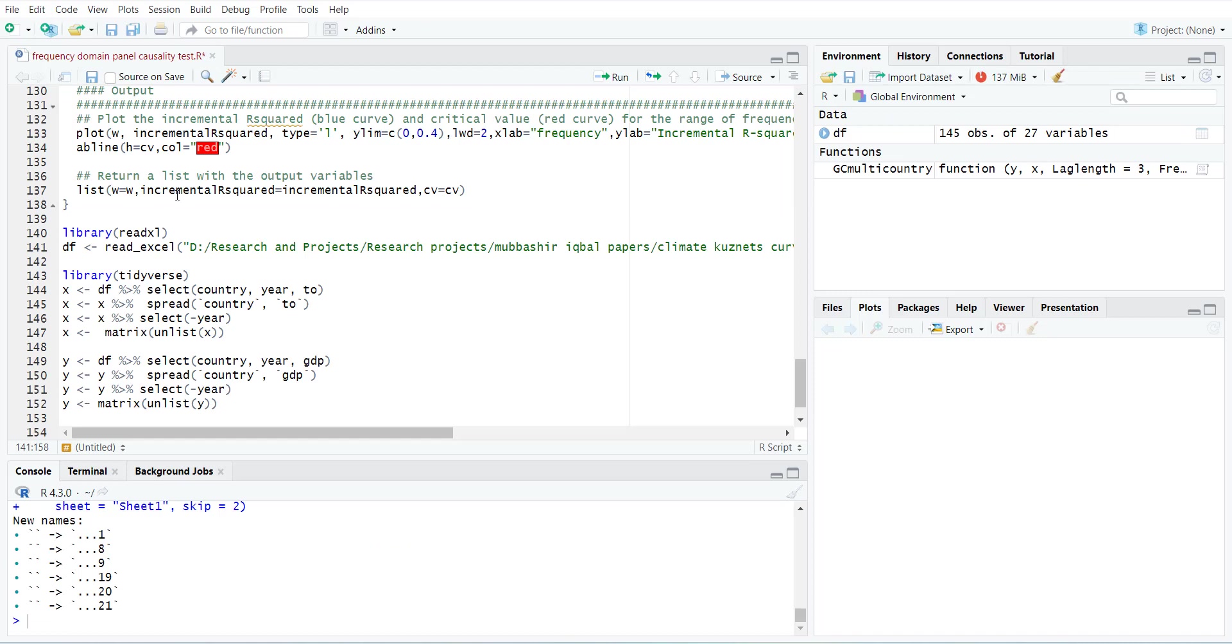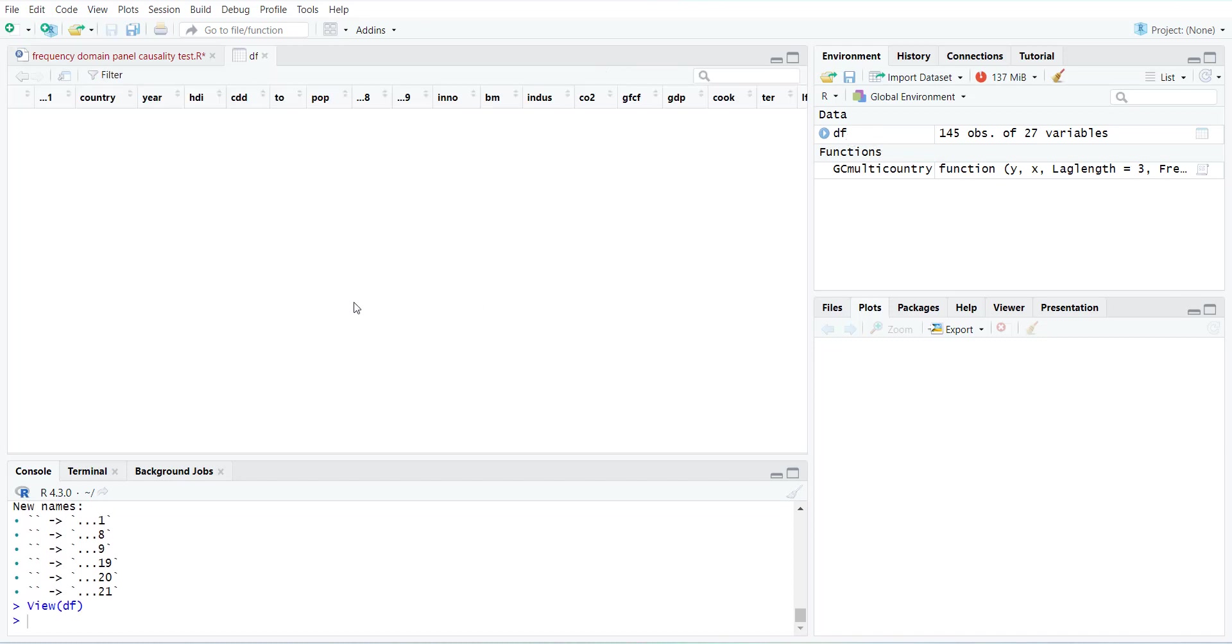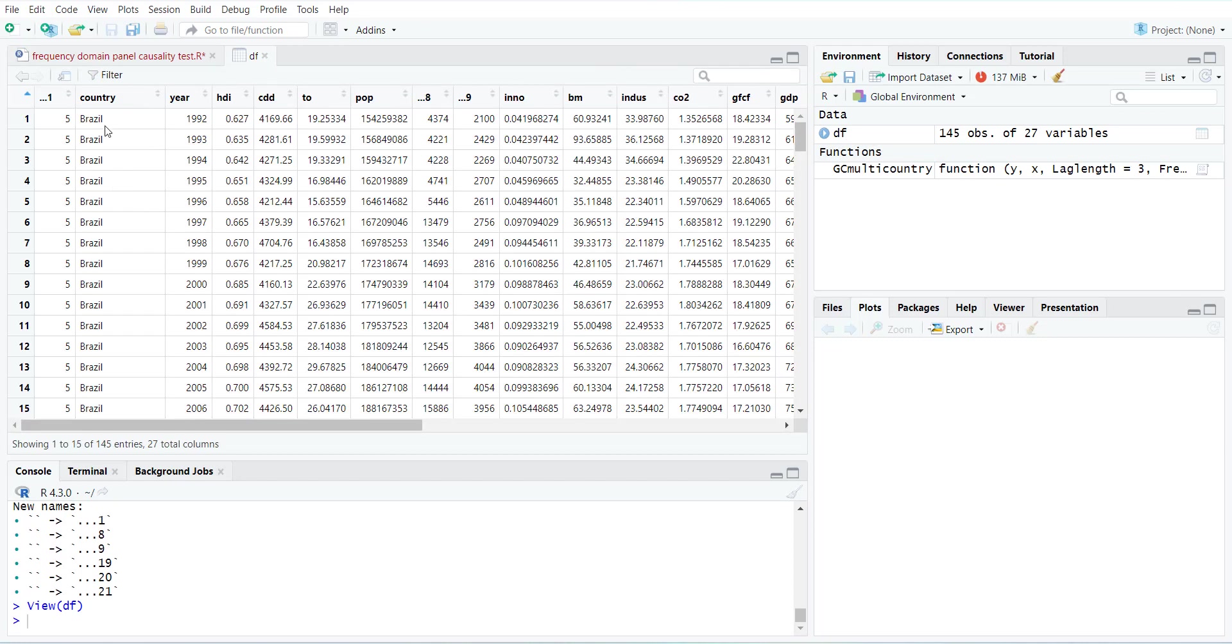After loading the function I will load the data. This is my command to load the data file. This is the data file for BRICS countries and there are several variables, but this causality test is between pair of variables x and y.